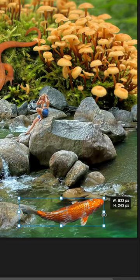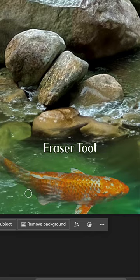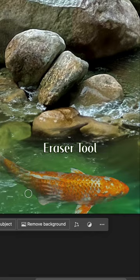And then using quick selection, I'm selecting a koi fish from a different photo and pasting it into the river and using the eraser tool to help it blend. And here is the final image.